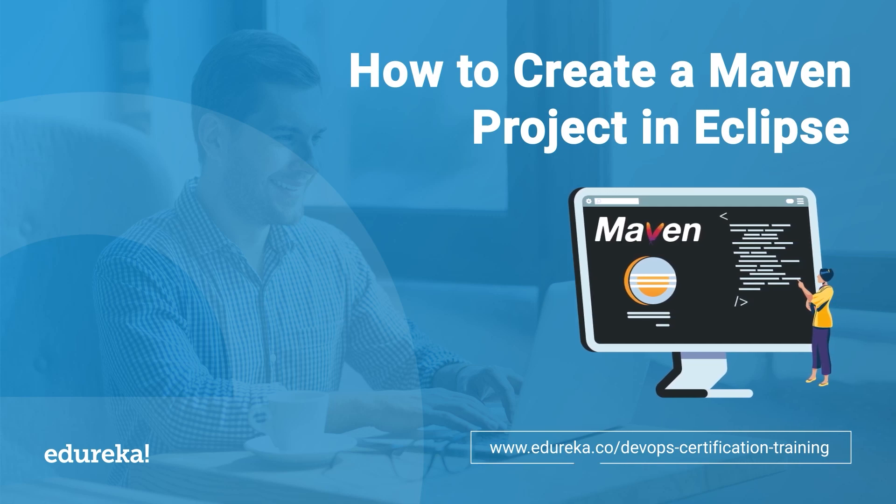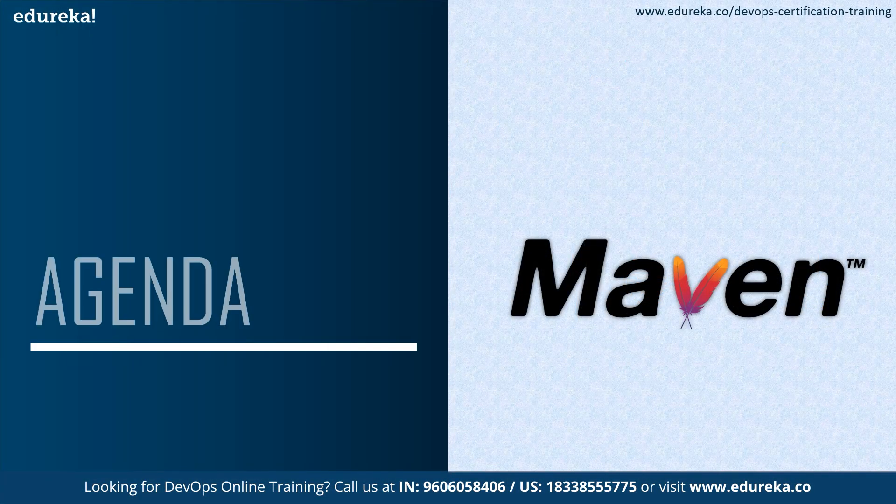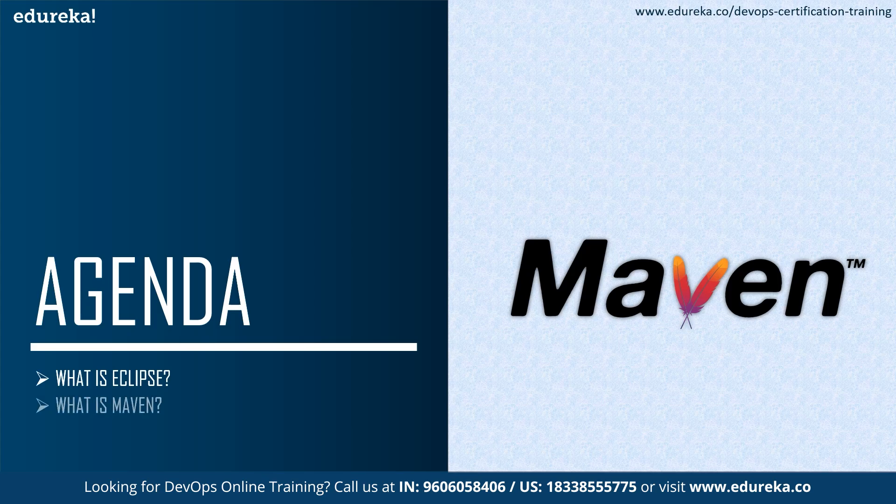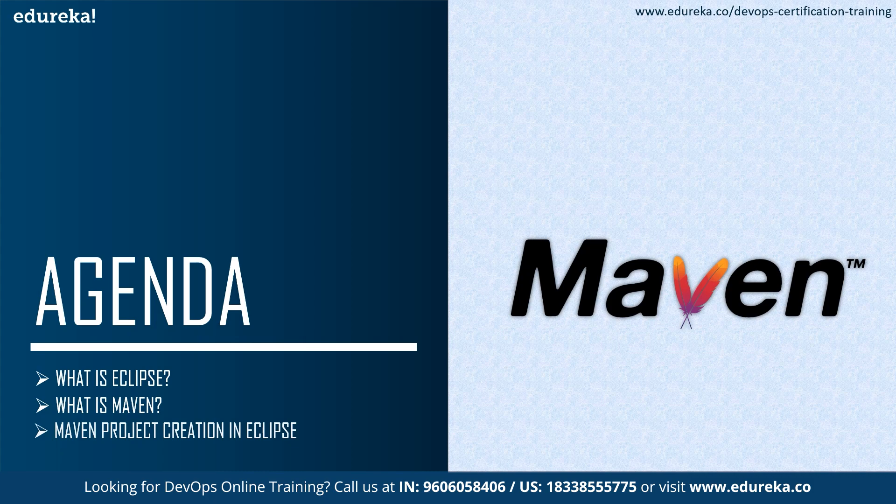We will be understanding how to create Maven project in Eclipse IDE. Without further ado, let's quickly look at the agenda for today where we will be starting up by understanding what exactly is Eclipse and Maven and then jump into the creation of Maven project in Eclipse.